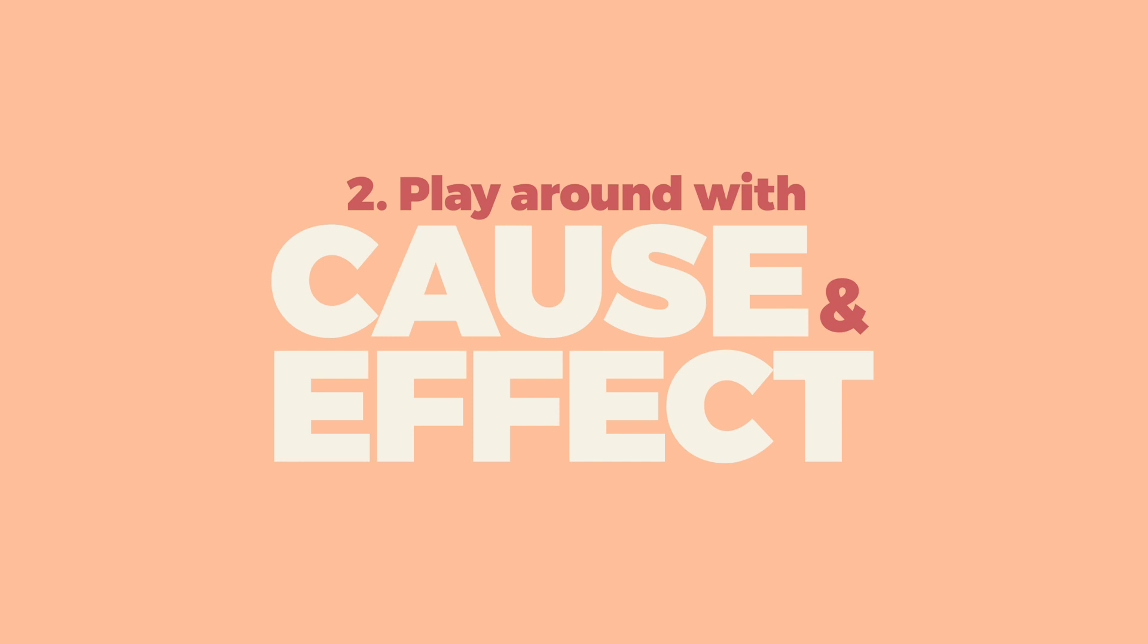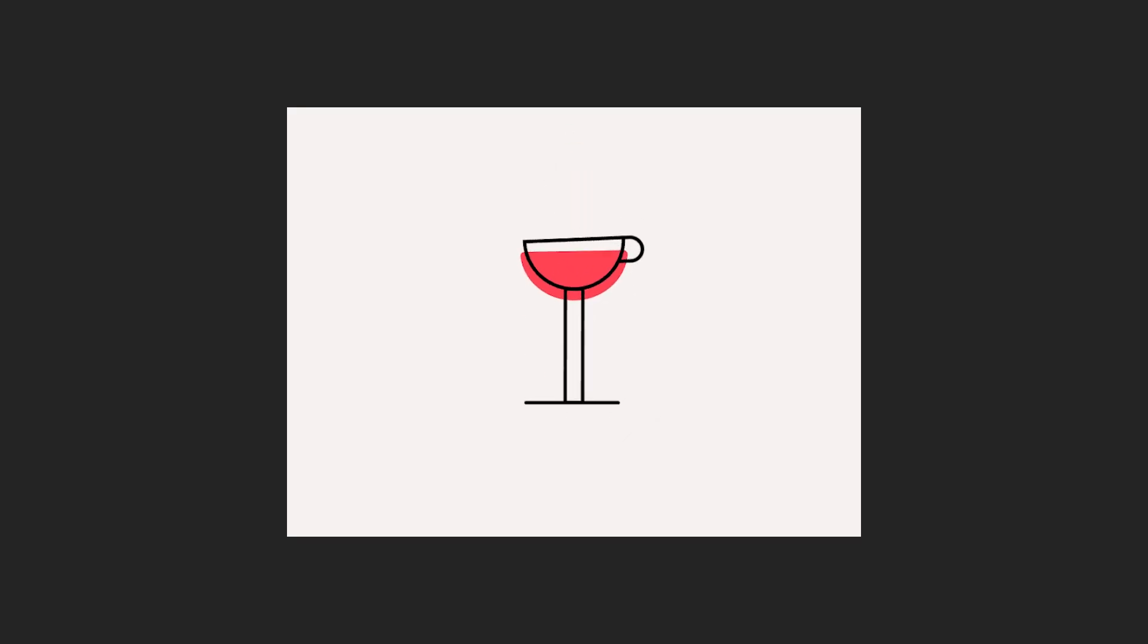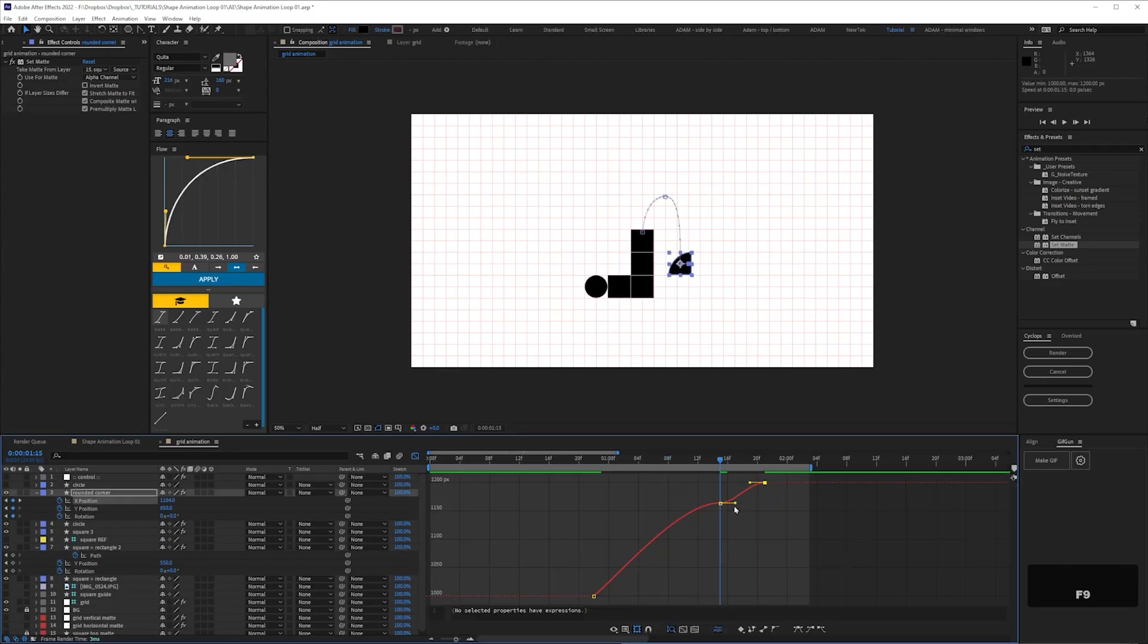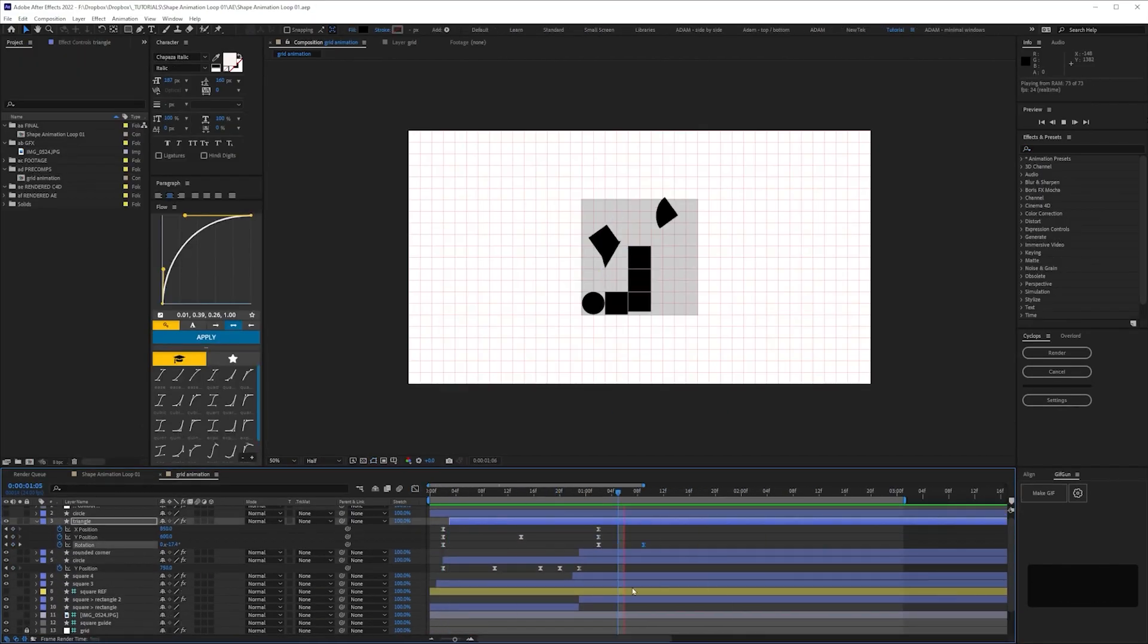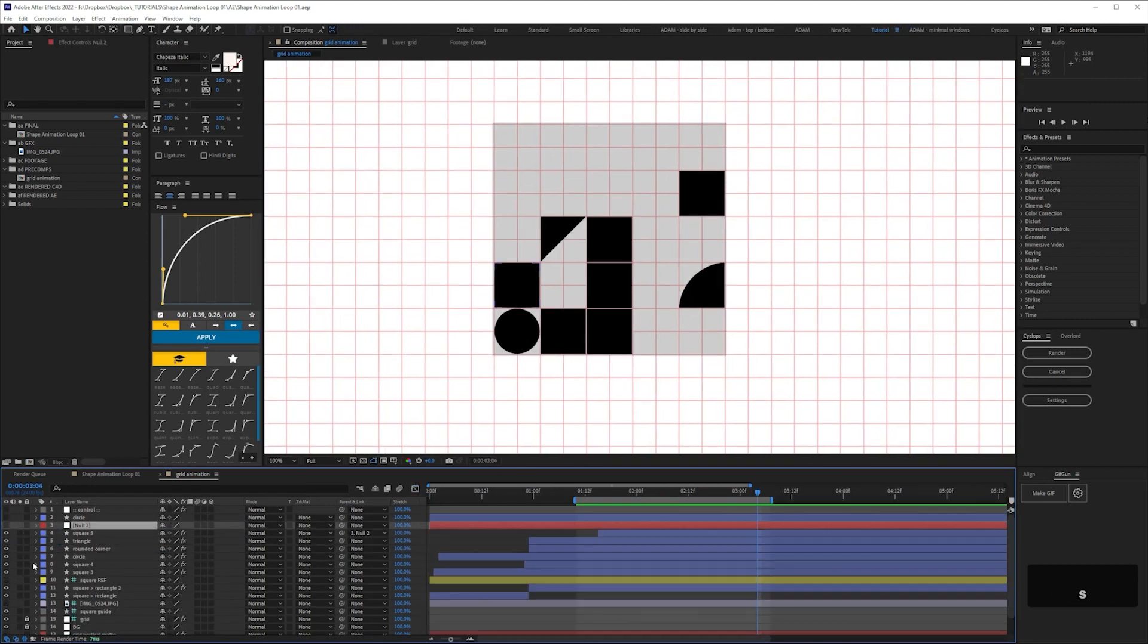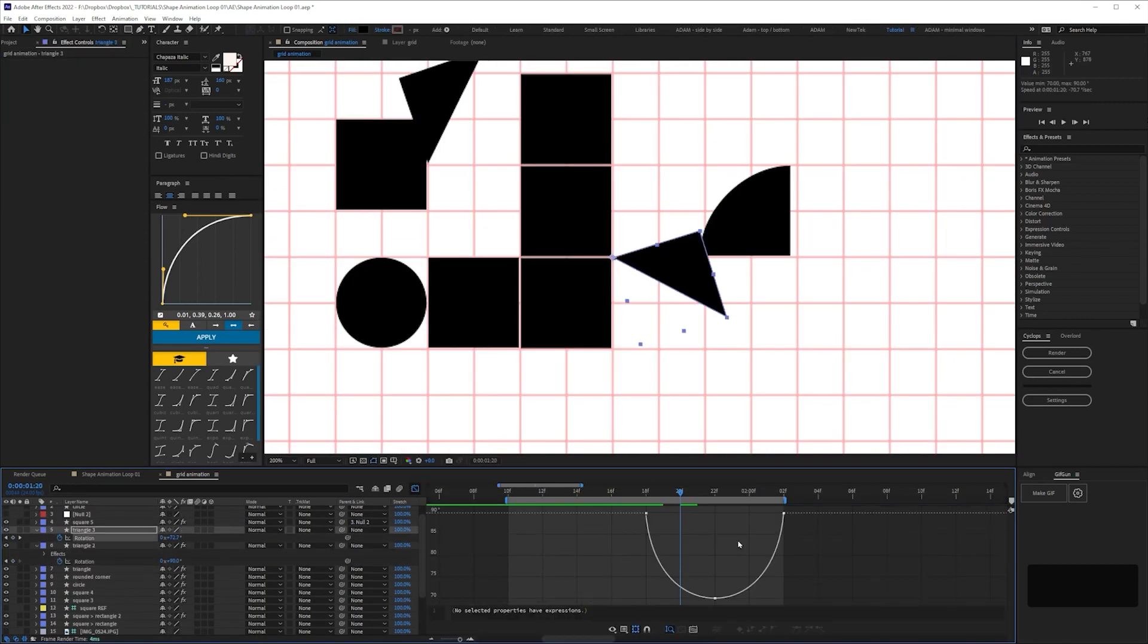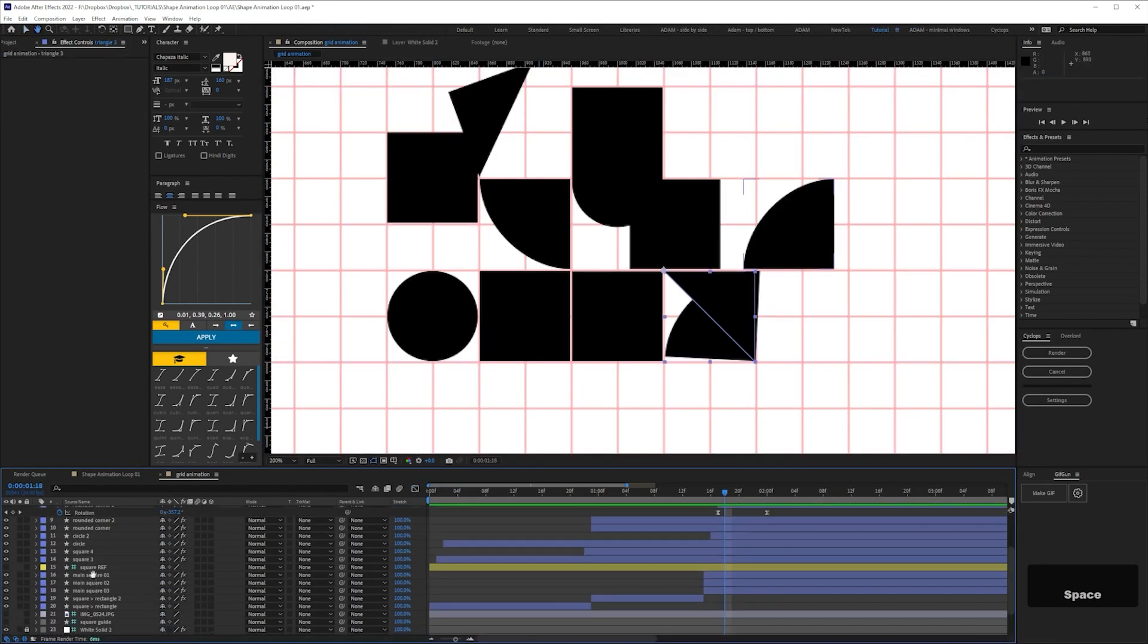My second tip is to play around with cause and effect. Having one object cause another's movement is more satisfying than things just randomly appearing or bouncing in. Again, this doesn't have to be planned. I just kind of made it up as I went along and the simple version of this is to just have things appear as other objects land so there's an element of causation.